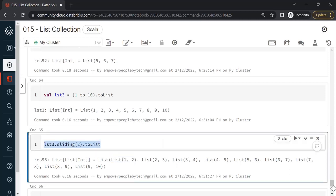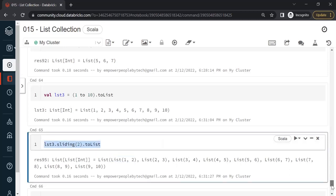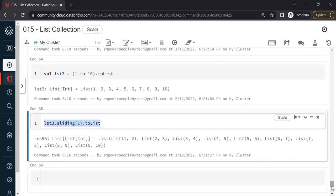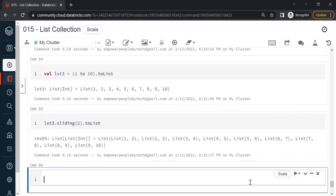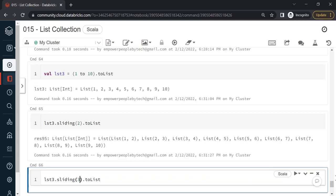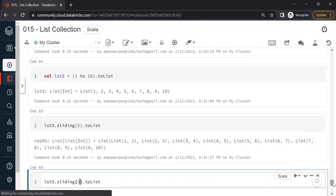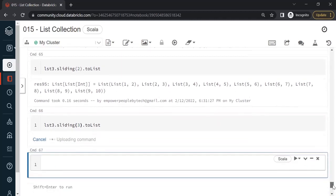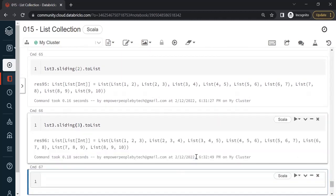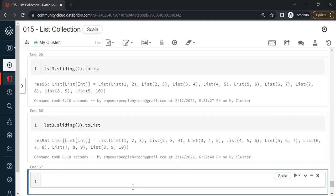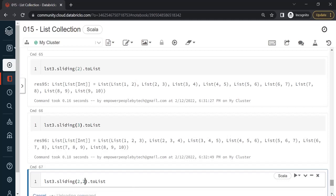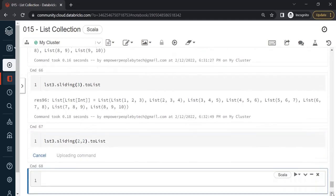Let me give you a couple more examples. If I say sliding 3, what do you think we'll get? We'll have 3 items in each list as you can see, but by default the numbers are still increasing by 1. In case if I wanted to increase by let's say 2, this is how I write: sliding, I want 2 items in each list then I want to increase by 2.